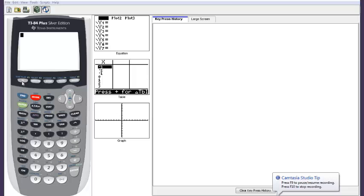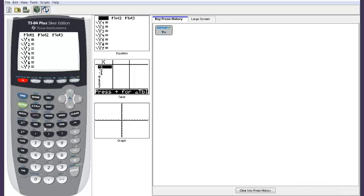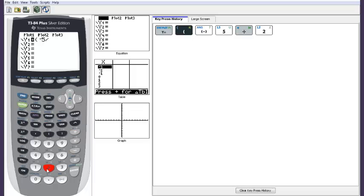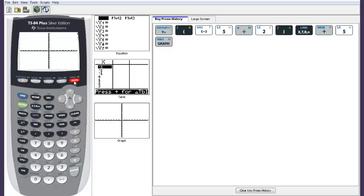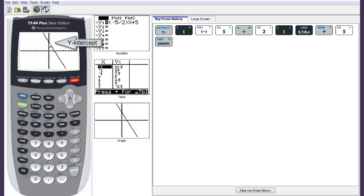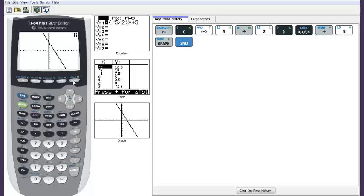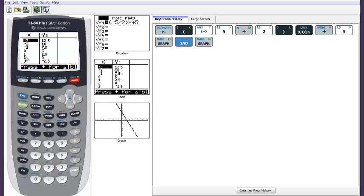Here is our graphing calculator screen. We want to enter y is equal to negative 5 halves x plus 5. We click graph to look at the graph, and we can see the y-intercept, the x-intercept, and we can also look at the table to find those things.